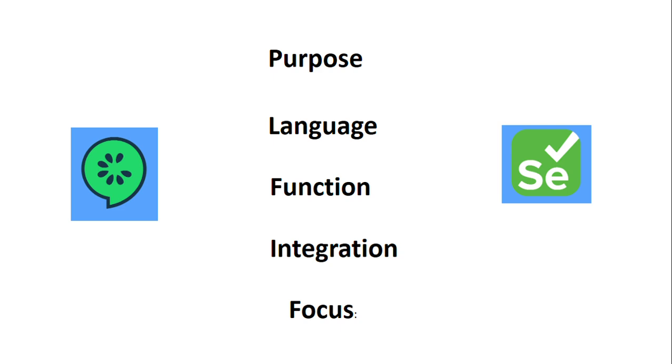These are some of the differences between Cucumber and Selenium with respect to purpose, language, function, integration, and focus. The main question that comes to mind is how they work together.